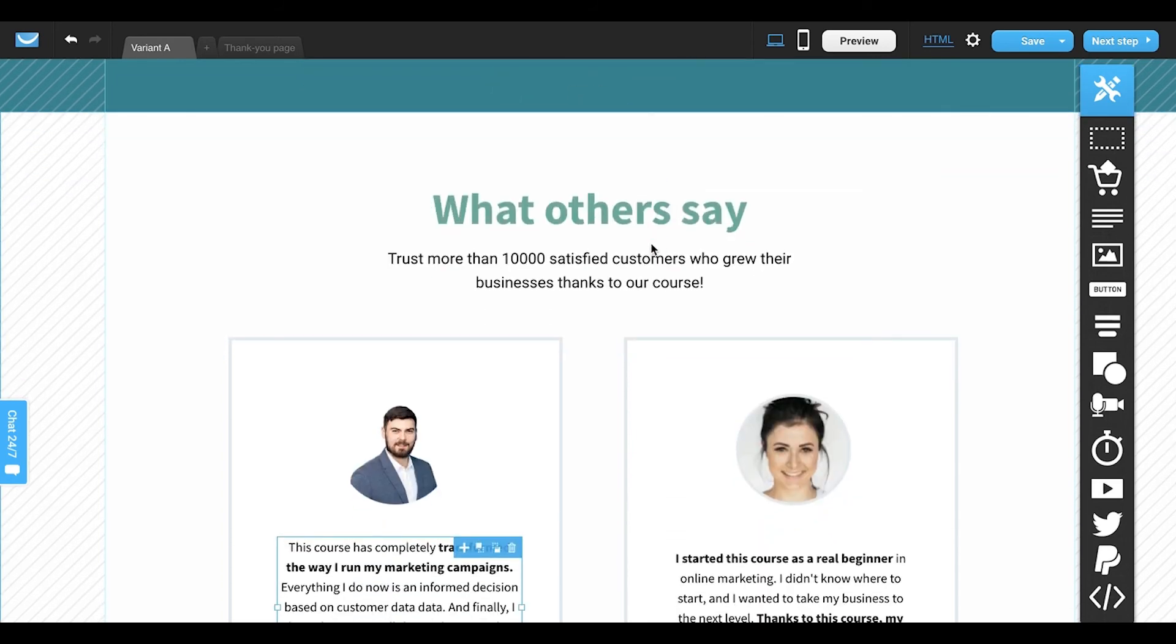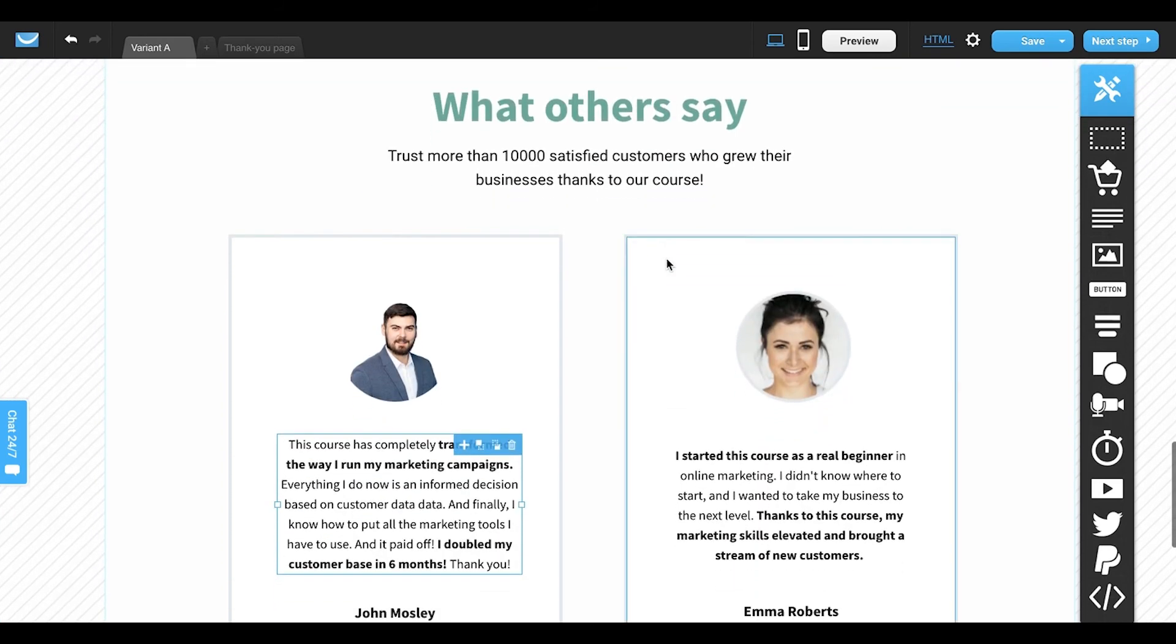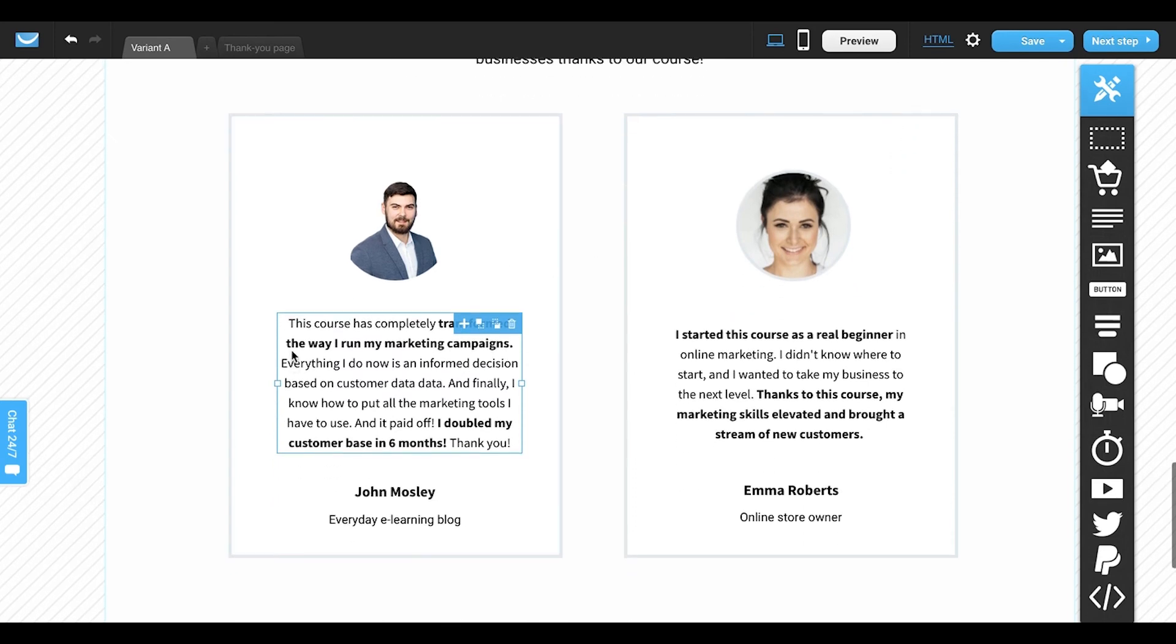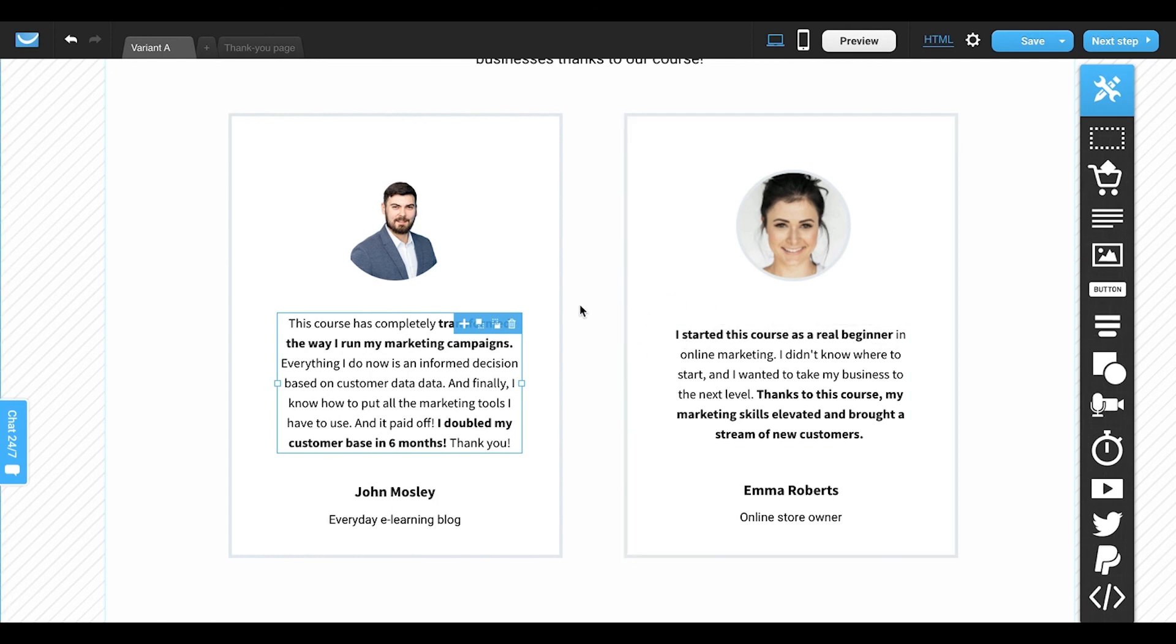And here, as you can see, my template has a predefined space to cover my testimonials. I have more space here, so I've decided to include two quotes. To make reading easier, bold the most important parts of the quotes to put focus on highlights.